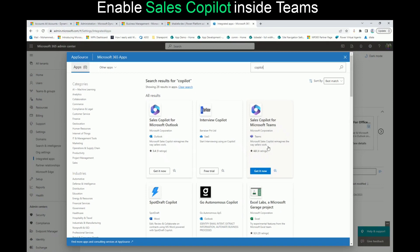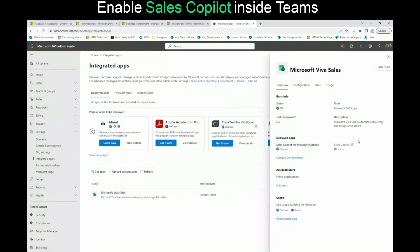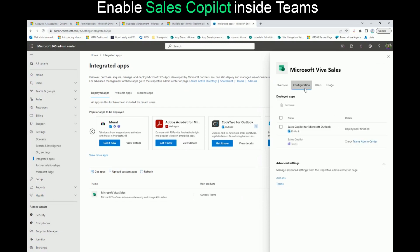By the way, this was called Viva Sales. Microsoft has rebranded or renamed Viva Sales to Sales Copilot. Let's click Get It Now. It's been loaded and you will see Microsoft Viva Sales again. Keep in mind that Microsoft has renamed Viva Sales to Sales Copilot, so sometimes you will see it as Viva Sales and sometimes as Sales Copilot. You'll see it's been enabled for Outlook and Teams. If you click Manage Configuration, there's nothing we need to do there for Outlook, but we need to go to the Teams Admin Center to do some configuration.